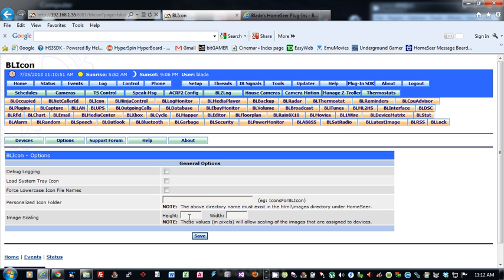Image Scaling. This gives you the option to specify a height and width in pixels that will scale all the icons that you assign to your icons for you automatically, so you don't have to worry about the sizing.